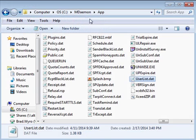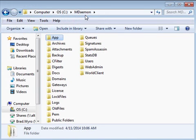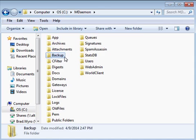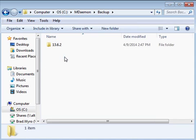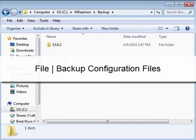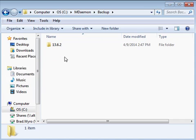Now let's take a brief look at the remaining folders in the mdaemon directory. The backup directory contains backup copies of your mdaemon configuration files. When you select backup configuration files under the file menu, a copy of all configuration files is placed here.